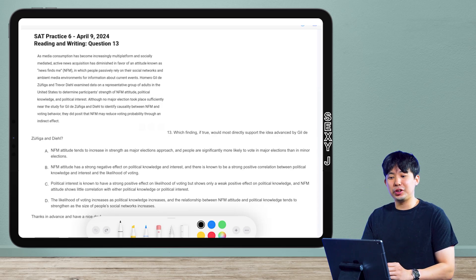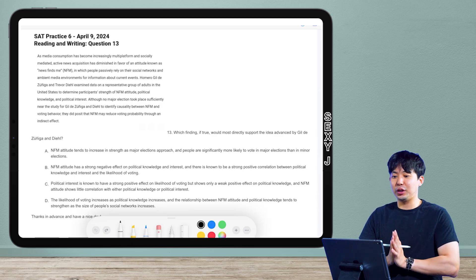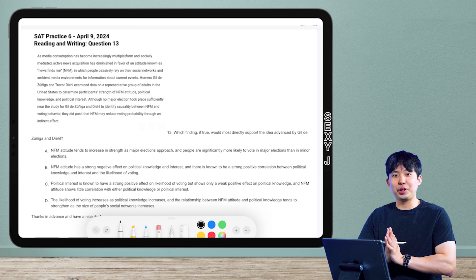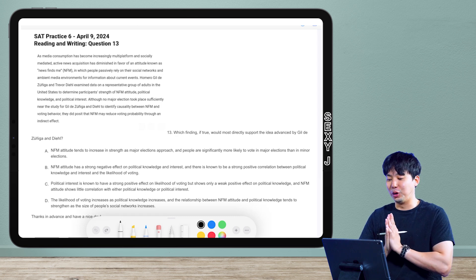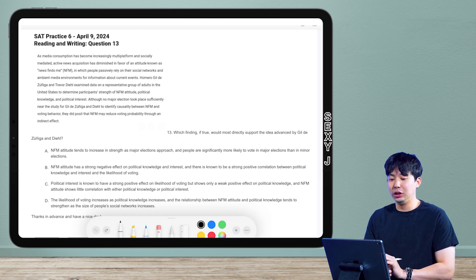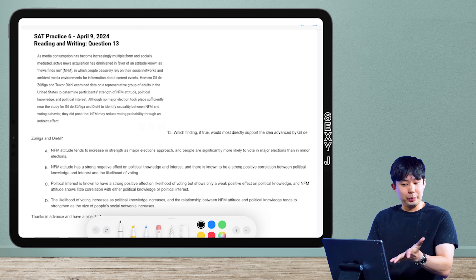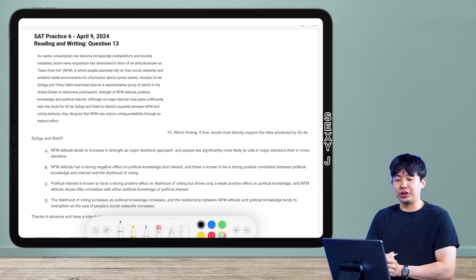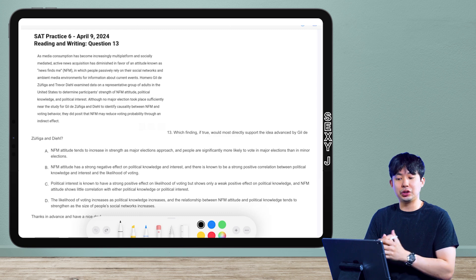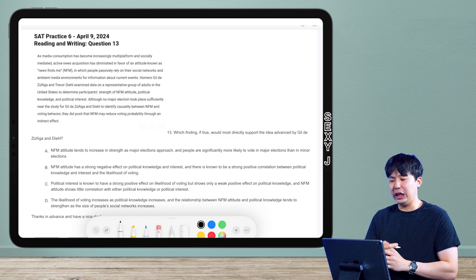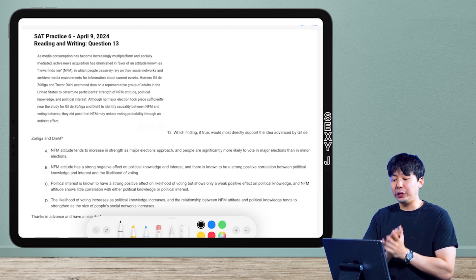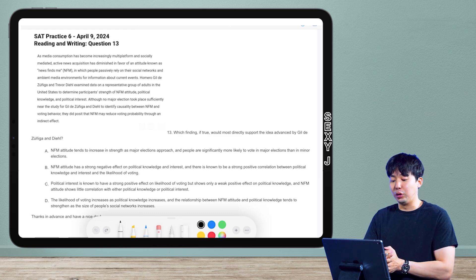Hi, it's XJ, Quick and Dirty Time, and shout out to Snowflake Girl — that was the email — for giving us this question. It's from SAT Practice Test 6, and it's a very good question to go over, so thank you for pointing this out.